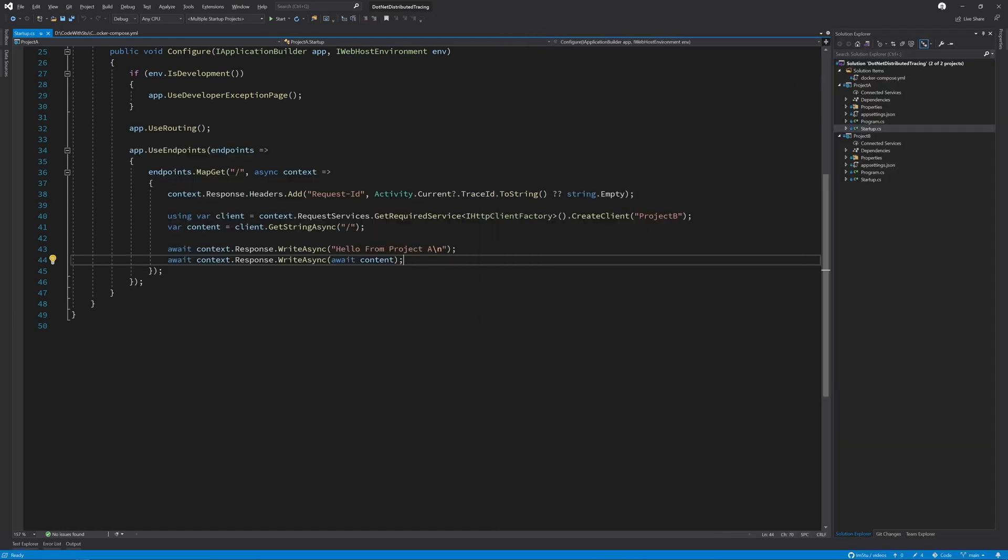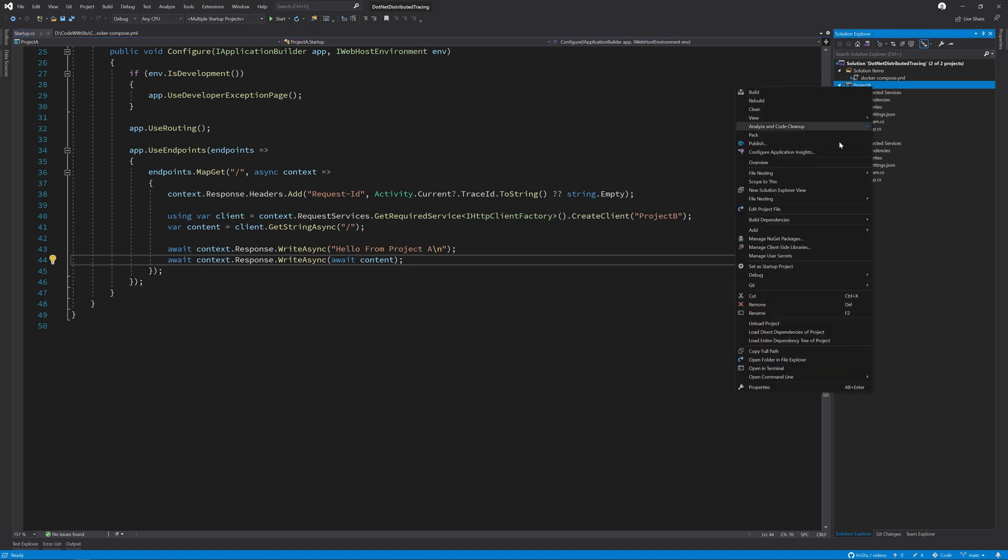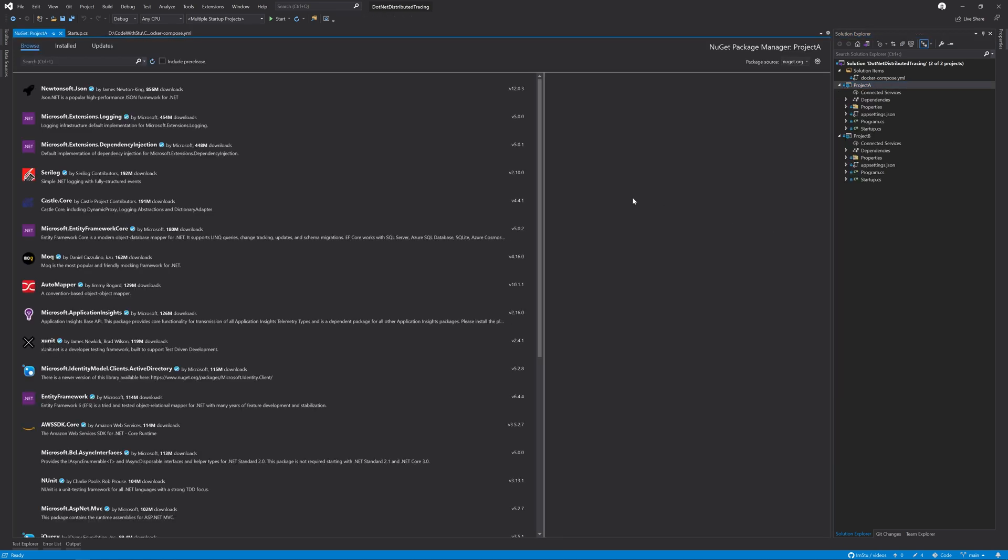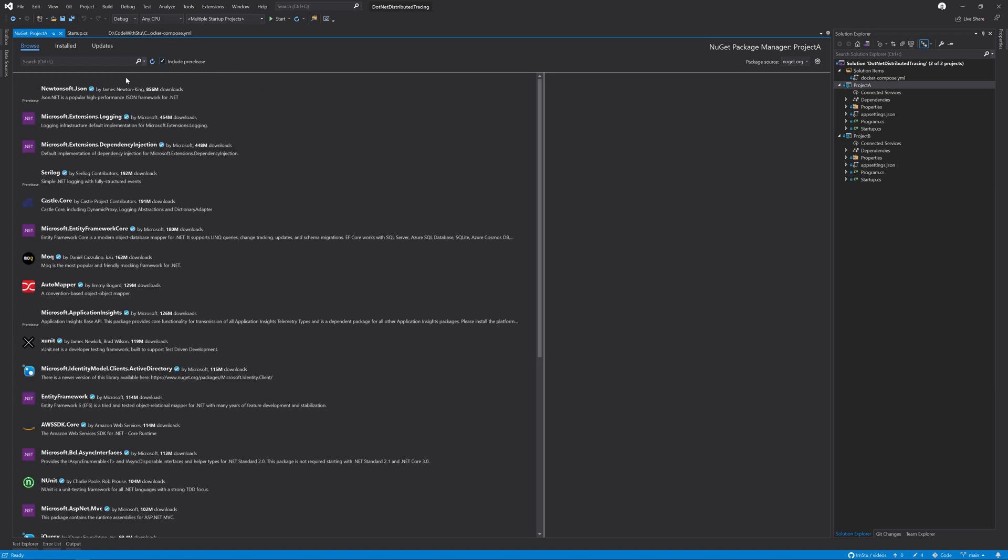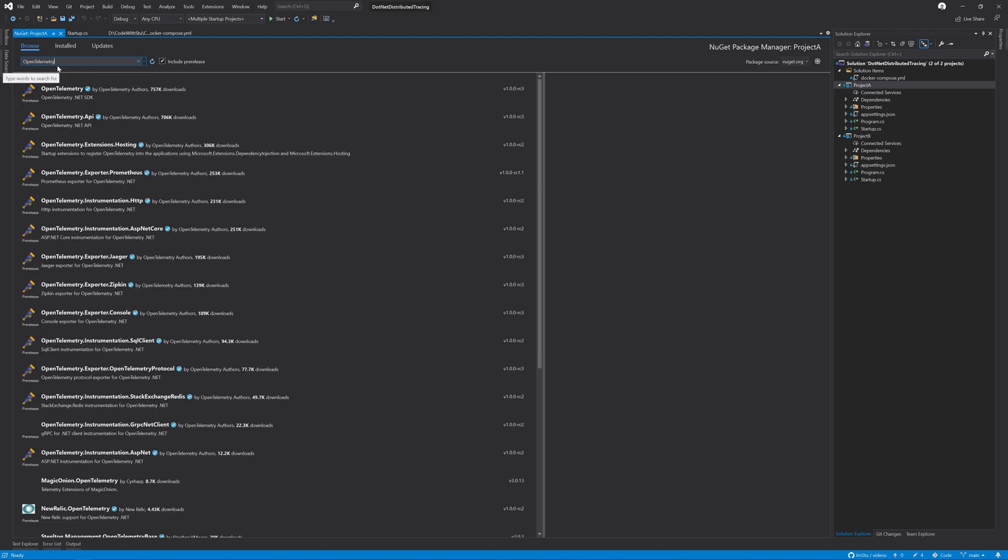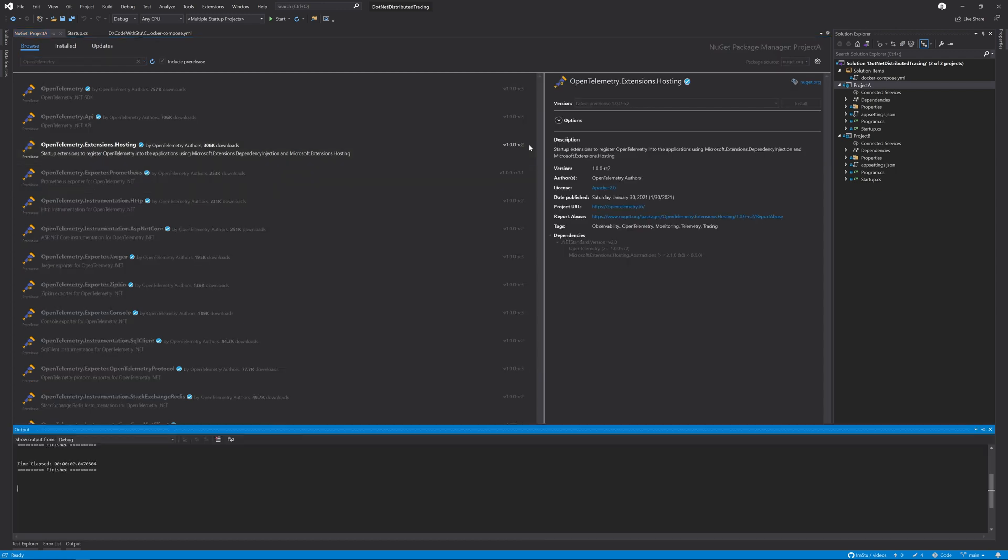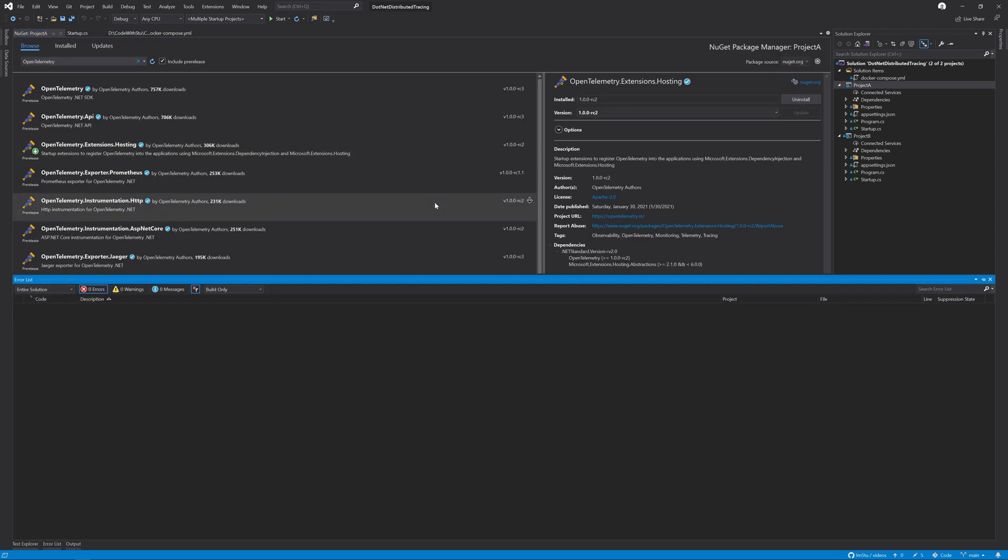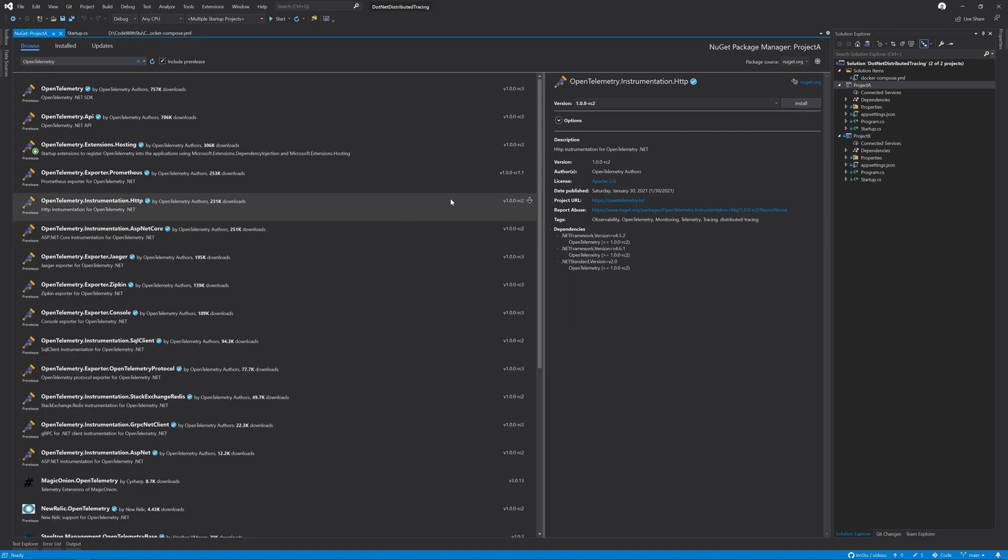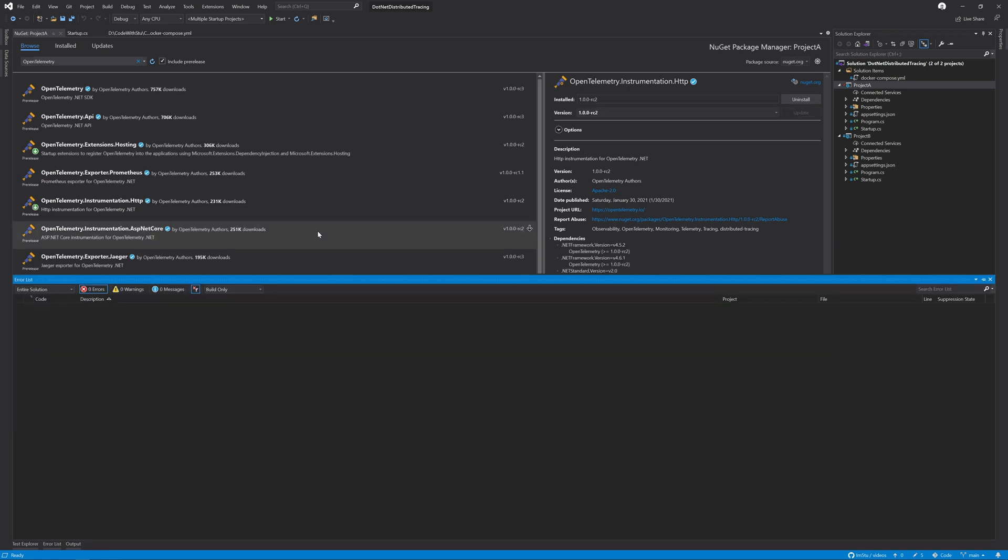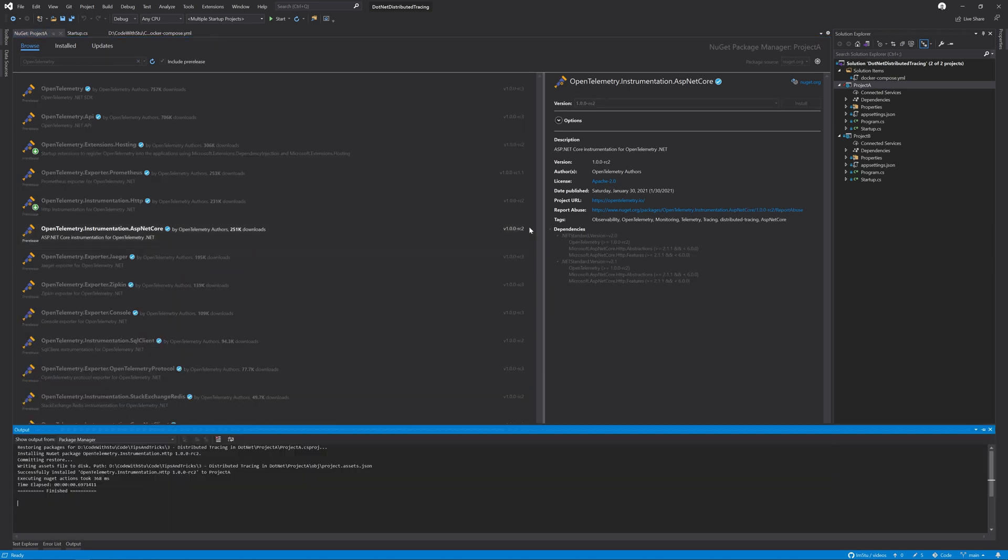The first thing we need to do is add four different NuGet packages to our Project A solution. I'll right-click on the project and click Manage NuGet Packages, select Include Prerelease because OpenTelemetry is currently a prerelease project as some parts of the specification like metrics are being finalized, and search for OpenTelemetry. I'll install the hosting package, the instrumentation.HTTP package, and the instrumentation.ASP.NET Core package.